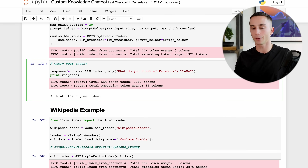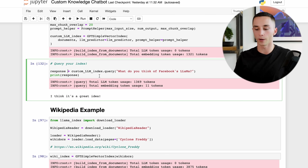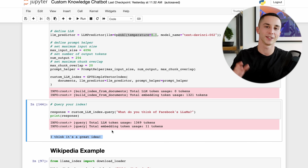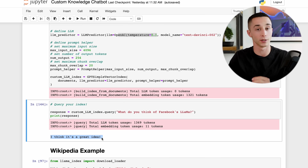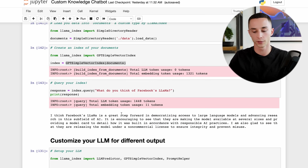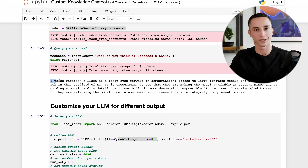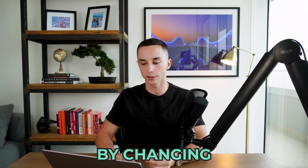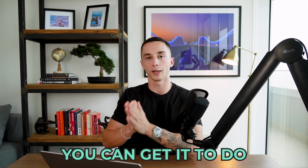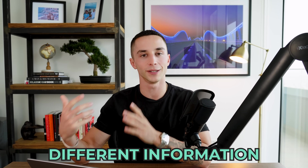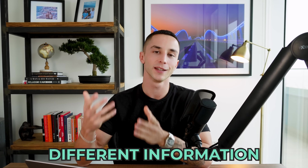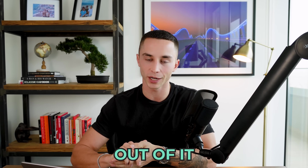Using that same pattern we can now run index.query and ask our question. We got a completely different answer from the text-davinci-002 model compared to the original text-davinci-003. By changing these models around you can get it to do different things for you. Now we can get onto the good stuff - showing you how you can use different LLM Index loaders to load different information and get really cool results.